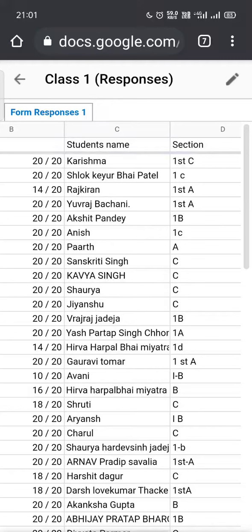Hello everyone, this is Bhumika back with a new video teaching you how to sort the data in the Excel sheet that you get after you make a Google Form. When the responses of your Excel sheet are there, you can sort the data so that it becomes easy for you to really use it.